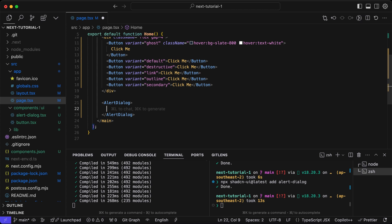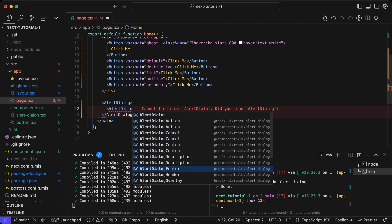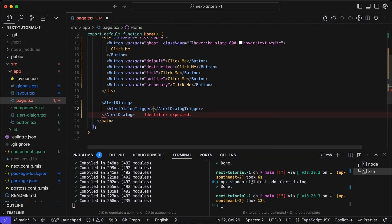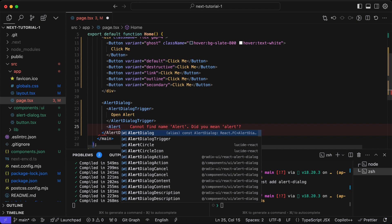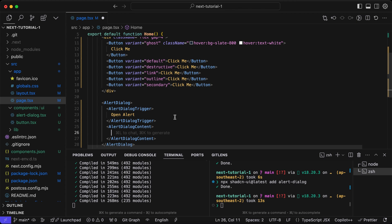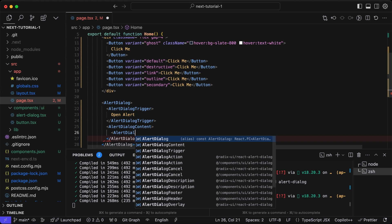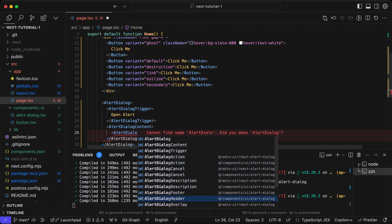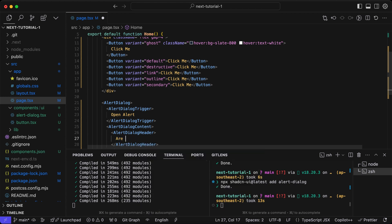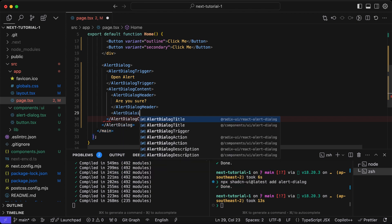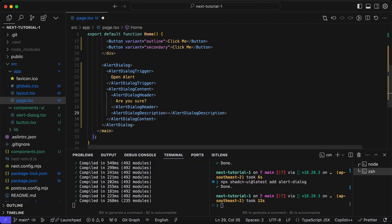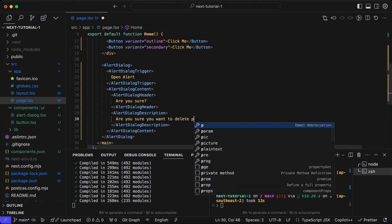We need to define the wrapper component and inside of it we need to define the trigger that triggers the dialogue. Then we need to define the alert dialog content. All the content of the dialogue will be inside of this component. The header text will be inside of the alert dialog header component. There is the alert dialog description where we add the description to the dialogue.